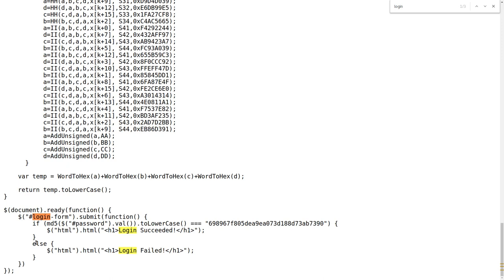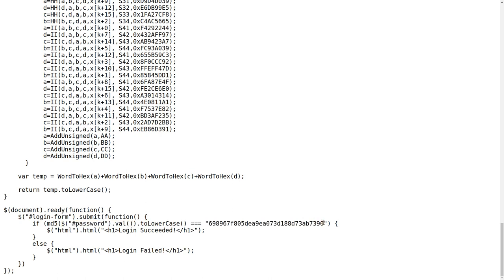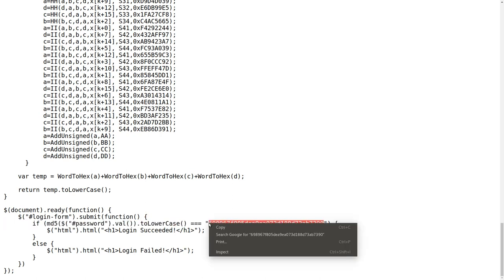So it is using JavaScript to handle this login request. It checks, once we submit the form, it'll run MD5 on the value of the password field that we enter to lowercase and checking it against this. So this must be a hash. This must be an MD5 hash.